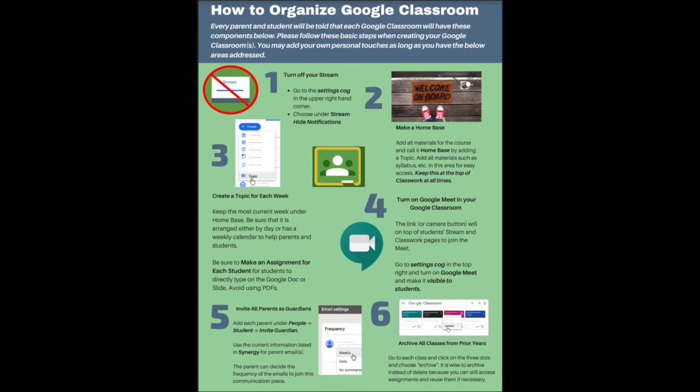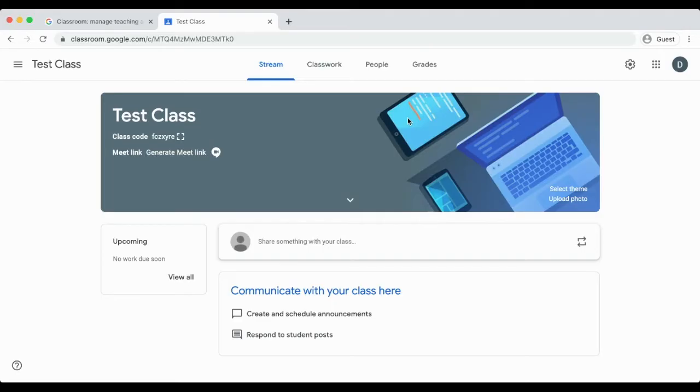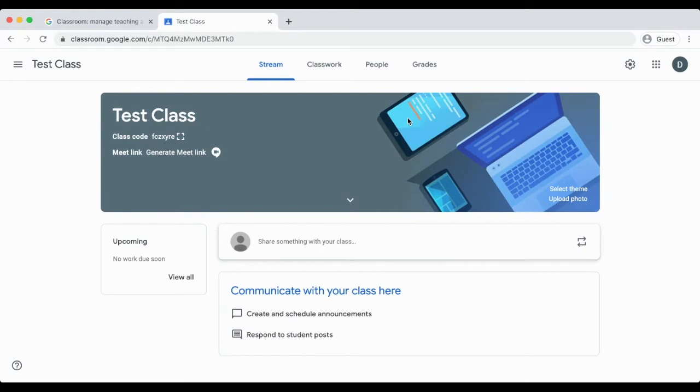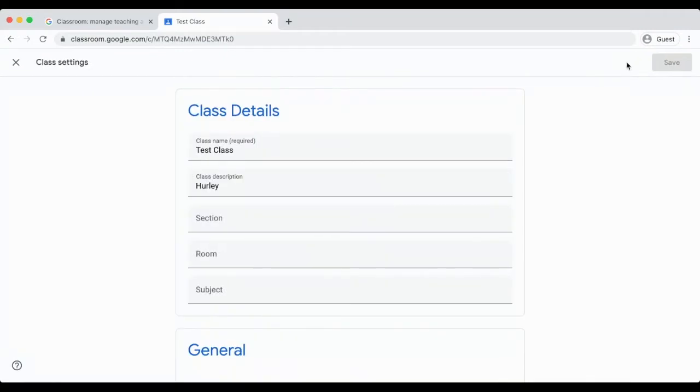First, you will turn off your stream. The stream is where every student, parent, and teacher sees when they log into Google Classroom. It can create confusion because it cannot be arranged by the teacher. In order to turn off your stream, go to the setting cog in the upper right corner.